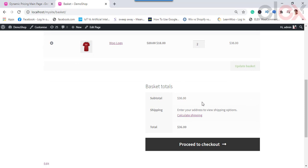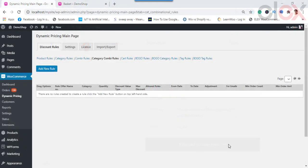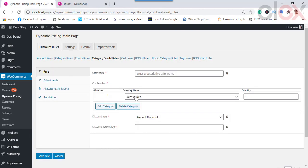In the cart, when you add the same combination of products, you get the flat discount as defined in the combinational rule. Even when one of the products is removed from the cart, the discount is removed as well. In a similar manner, you can apply a combinational rule for categories.